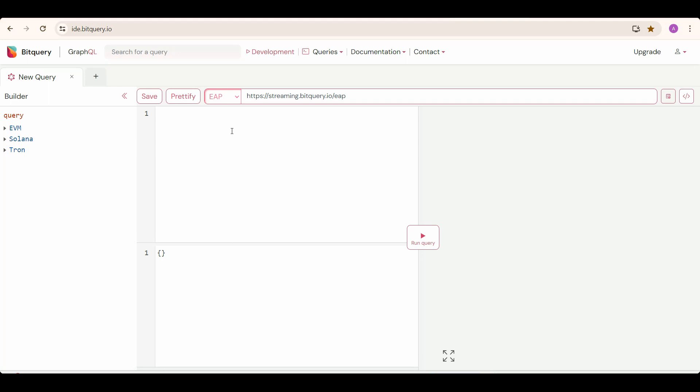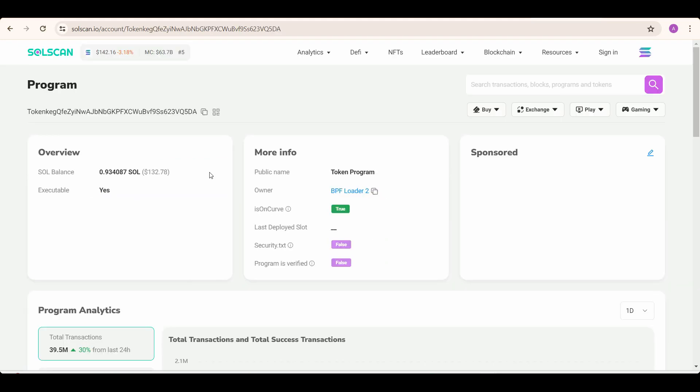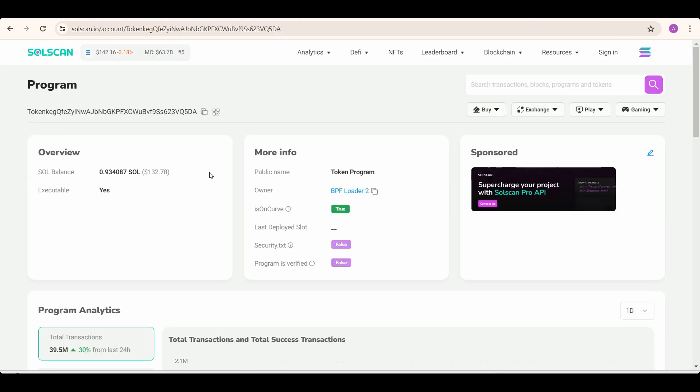Now I'll show you a live example how to do the before mentioned steps. So for example, if you need latest created tokens, then what you can do is query this address with just Solana token program address, and get all the methods in it.